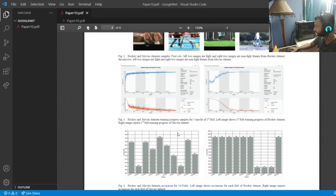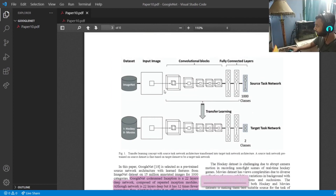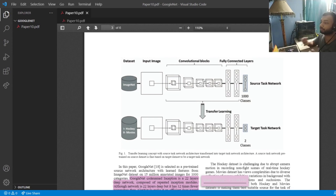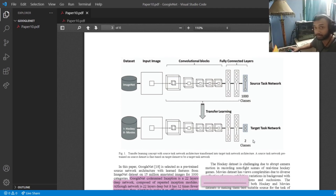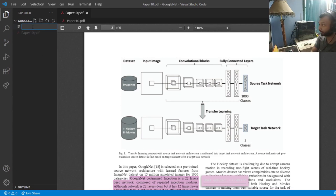Here is a diagram explaining how transfer learning works. The ImageNet dataset, which contains millions of images, is fed into a convolutional neural network block — the GoogLeNet architecture — which has fully connected layers and a thousand output classes. Our task with transfer learning is to take those convolutional blocks and remove the final layer of a thousand classes, replacing it with two classes: violent and non-violent.